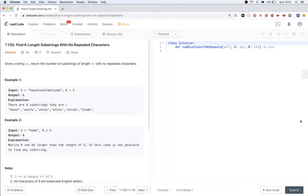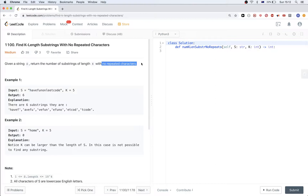Hello, so today we are doing this problem called find k-length substrings with no repeated characters. The problem says that we get a string s and the number k, and we want to return the number of substrings that exist in this string that have length k and have no repeated characters in them.